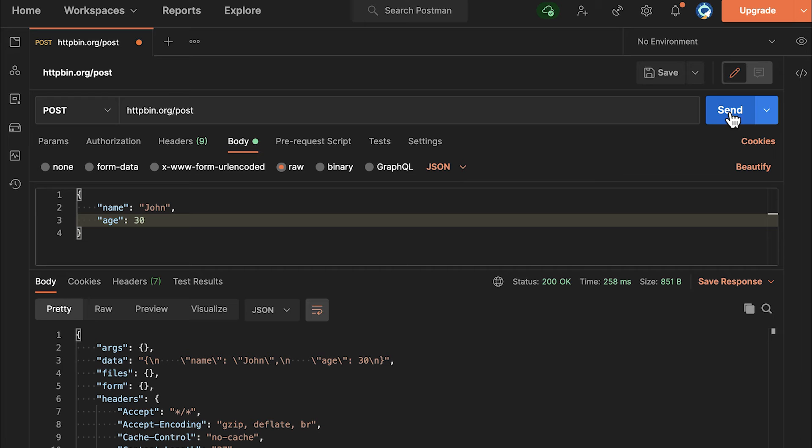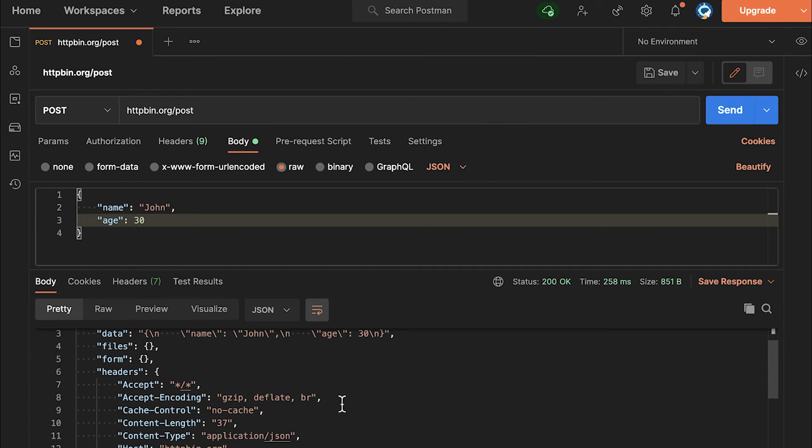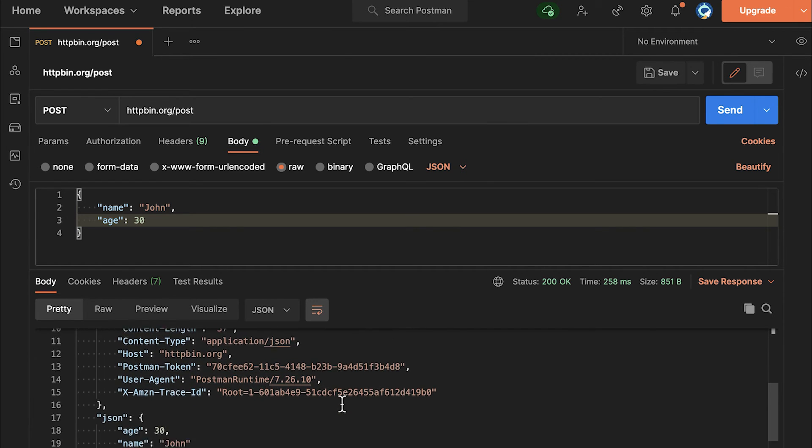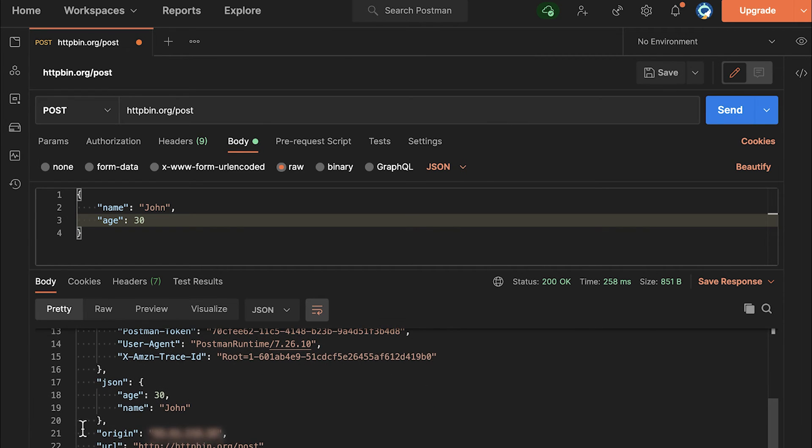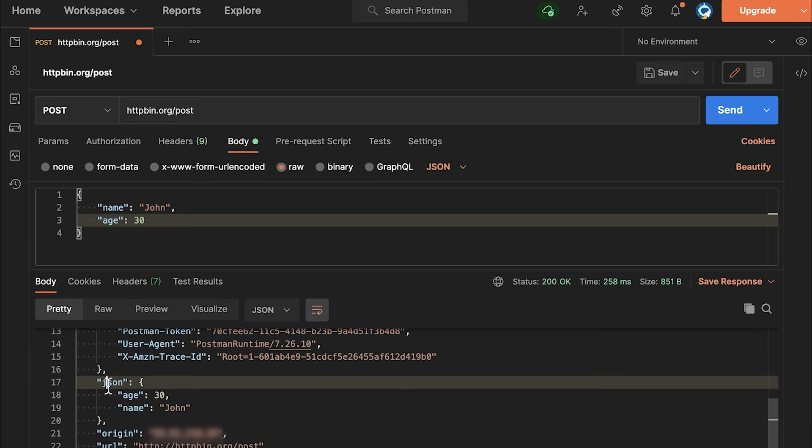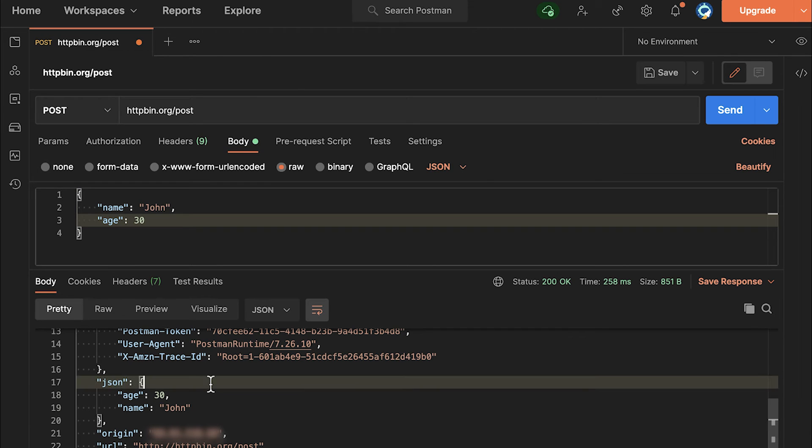This is when the request is going out. And what's important to notice here in the response, you will find this property called JSON. And this, again, indicates that whatever you have sent has been properly received.